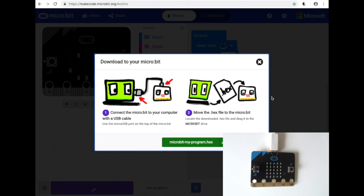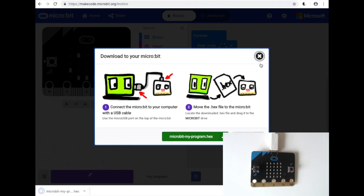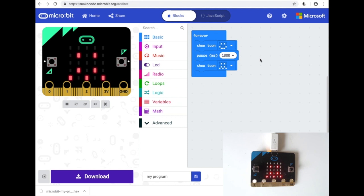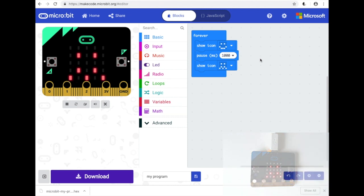Once that flash is complete, you can see the yellow LED lighting up. The program starts playing on the micro:bit. So you've successfully downloaded your first program to the BBC micro:bit.